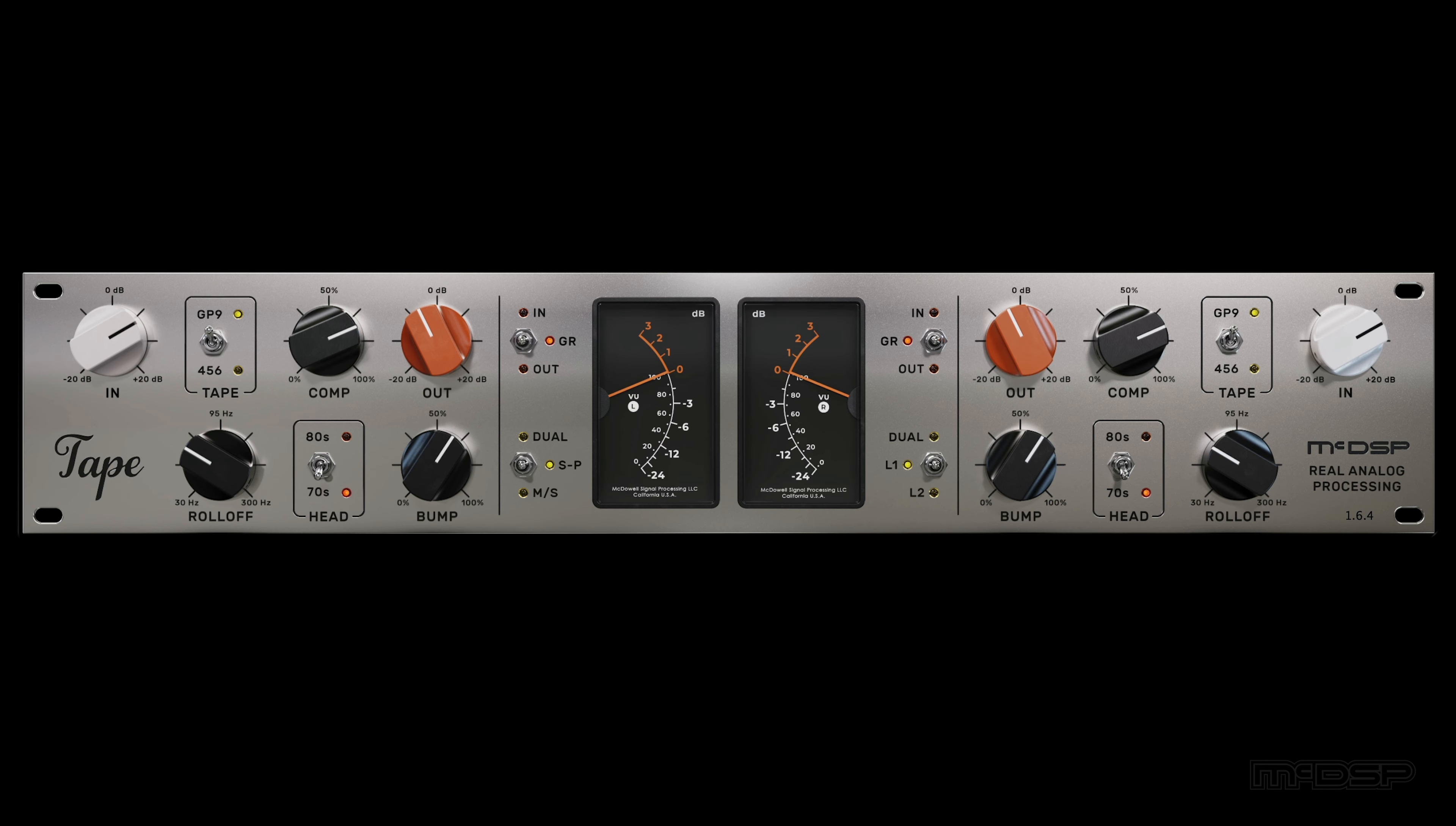For this next example, we have tape on a mix bus for a track that's already pretty funky, but let's make it even funkier by gluing it together with tape.